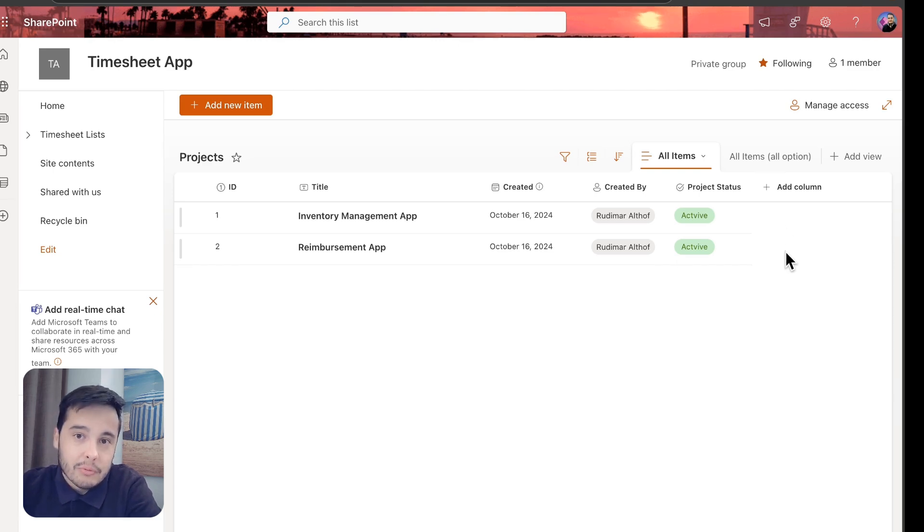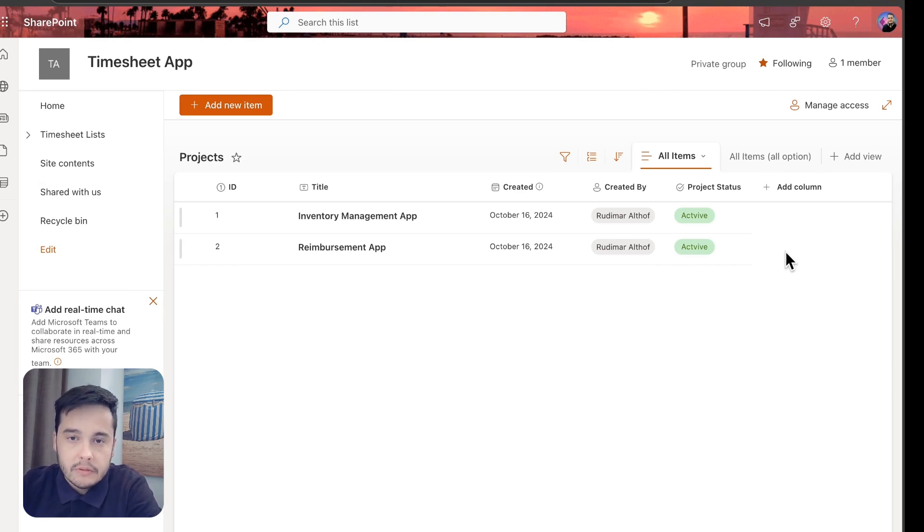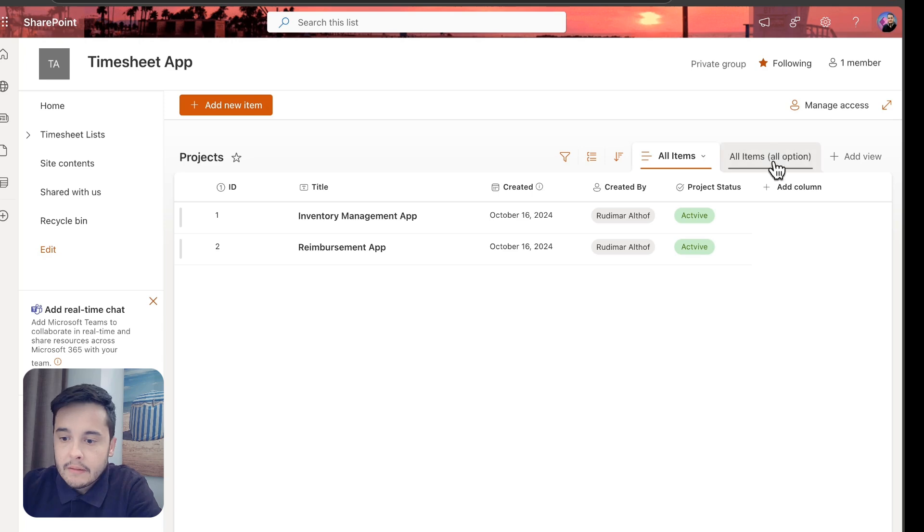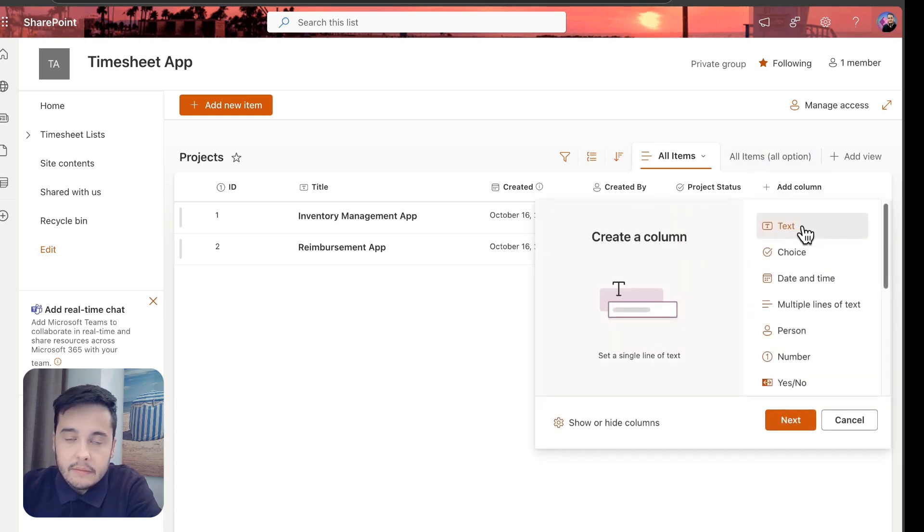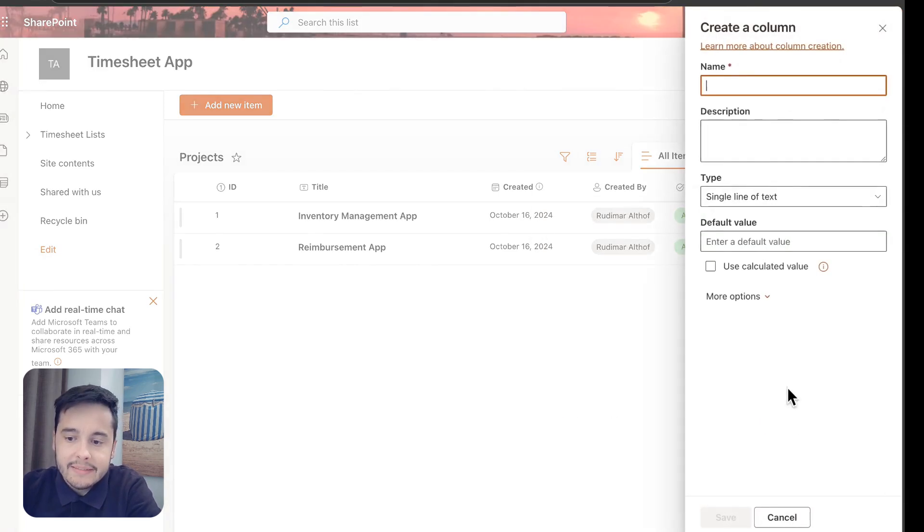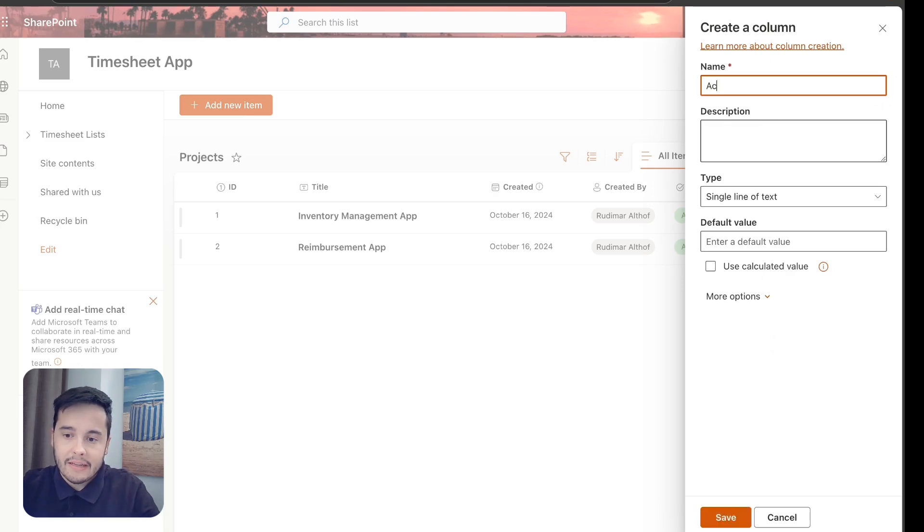In order to do that, I'm going to create a new column just to put the buttons in there. So let's add a new column—this column can be a text column. Let's click on Next, and I'm going to call it Actions.